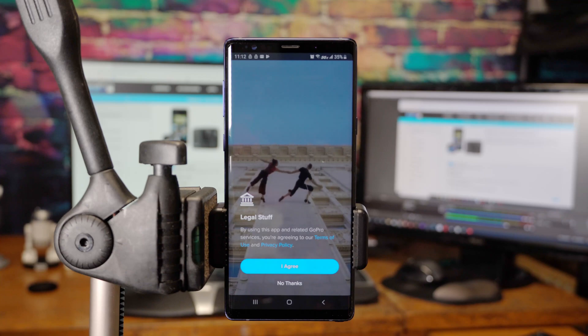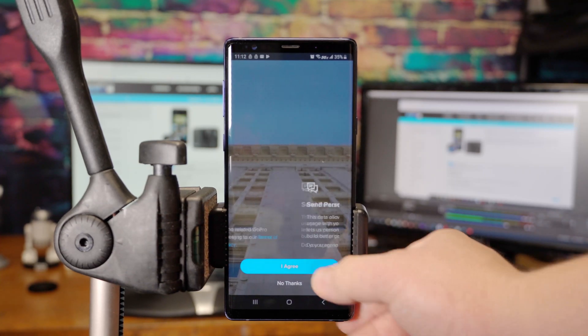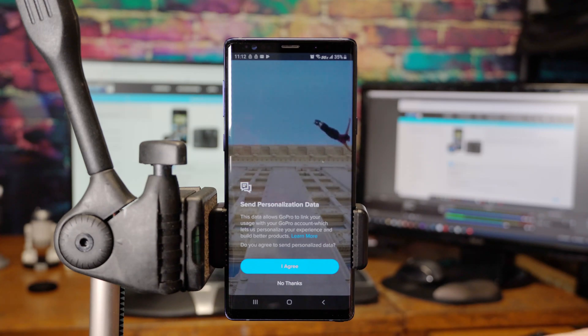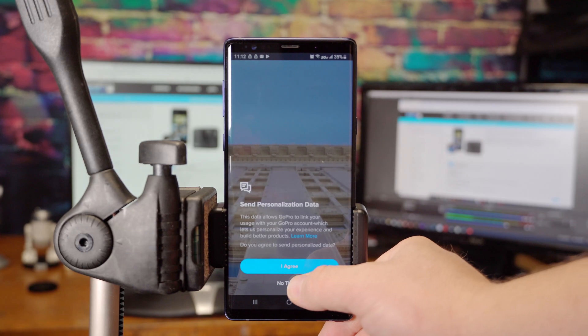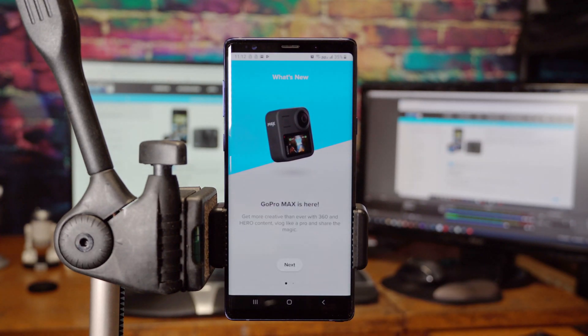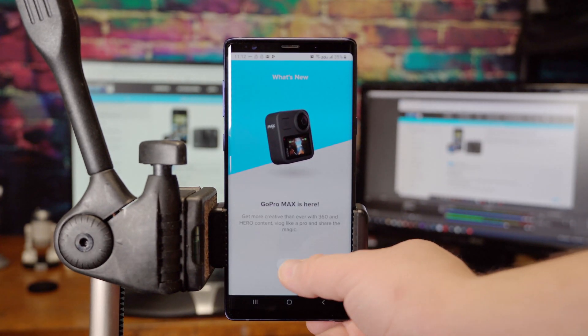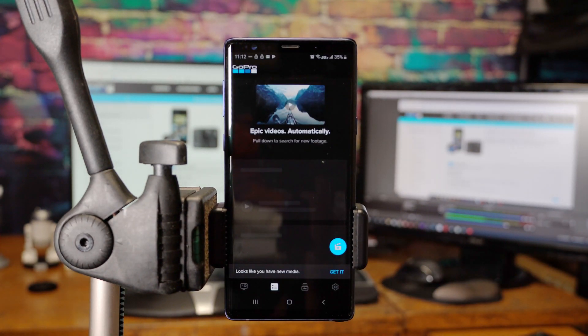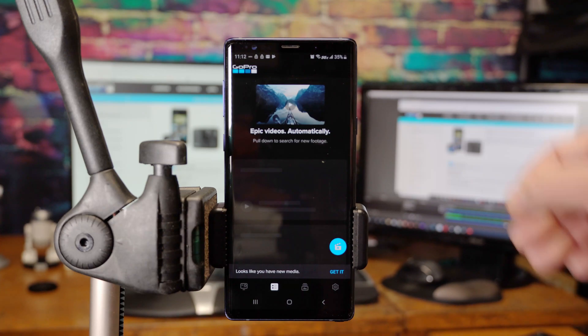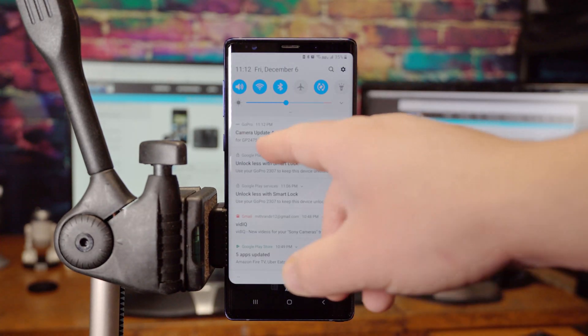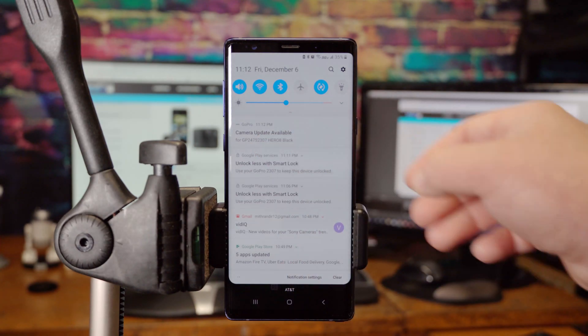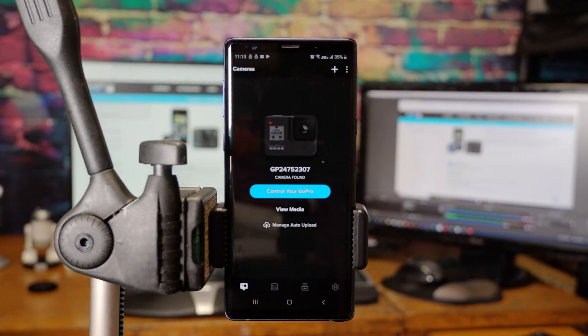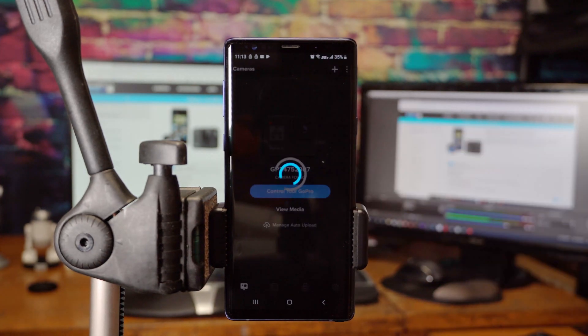If you agree to the GoPro Terms of Service, go ahead and click I Agree. If you want to send personalized data to GoPro, go ahead and click I Agree. I would like to opt out, so I'm going to click No Thanks. You get this lovely little advertisement here. Now, the GoPro app automatically knew there was an update and started downloading the update. So I'm going to swipe down from the top, and you'll notice it says Camera Update Available. I'm going to click here. Click Control Your GoPro.